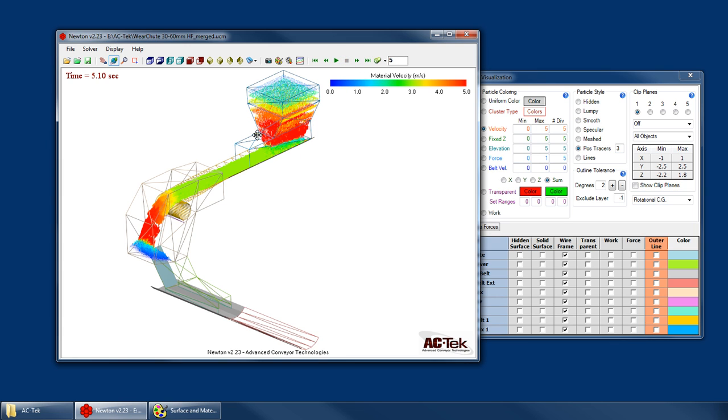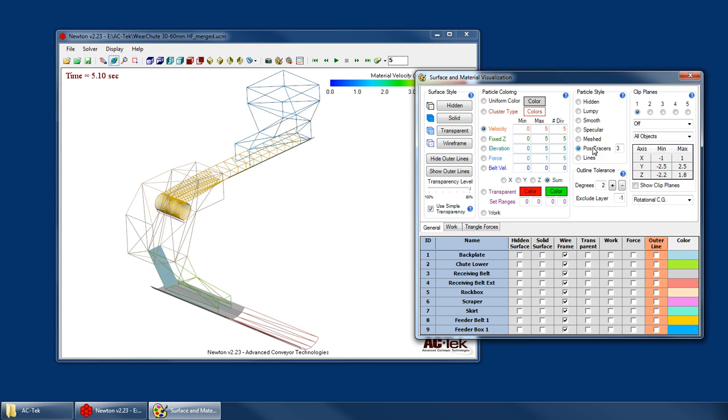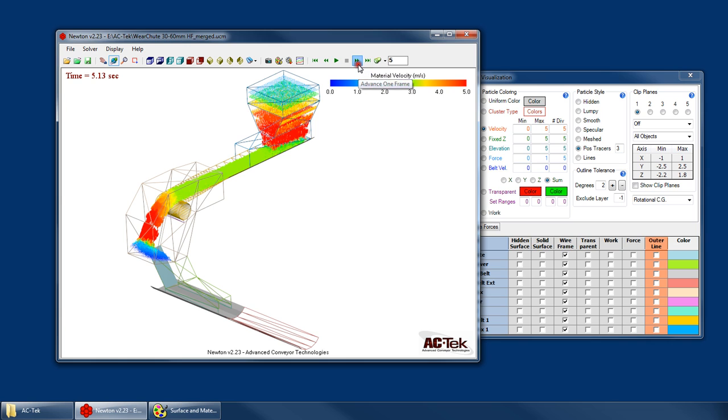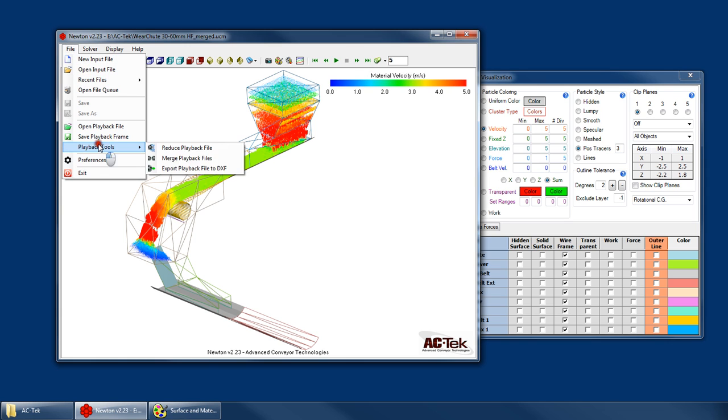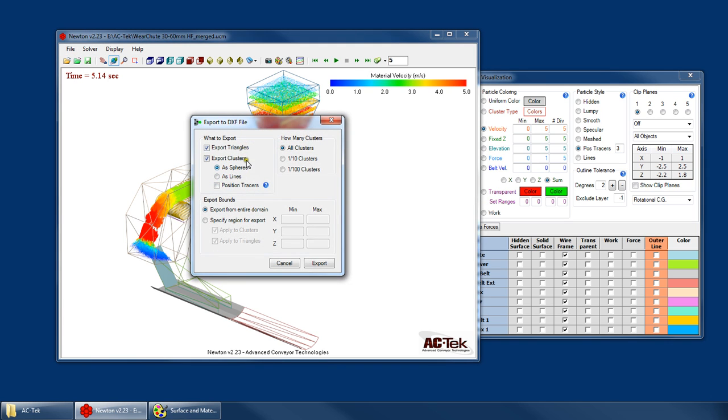So when you export, it only takes those visible position tracers. So if you had just switched to it, then it wouldn't export any tracers. So we want to flip a few frames. Now go File, Playback, Export. And now that ability is there to export the position tracers as well.